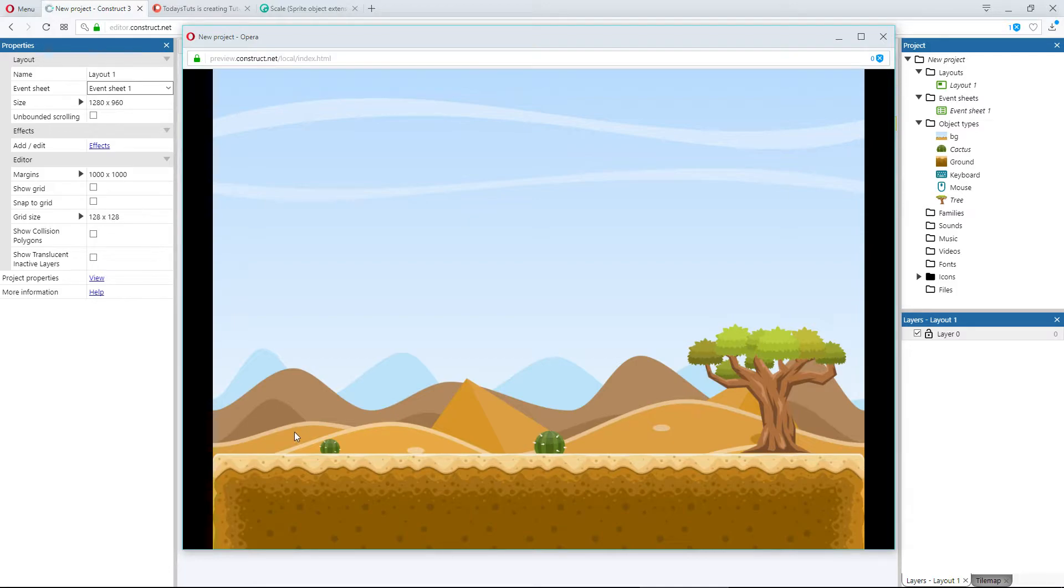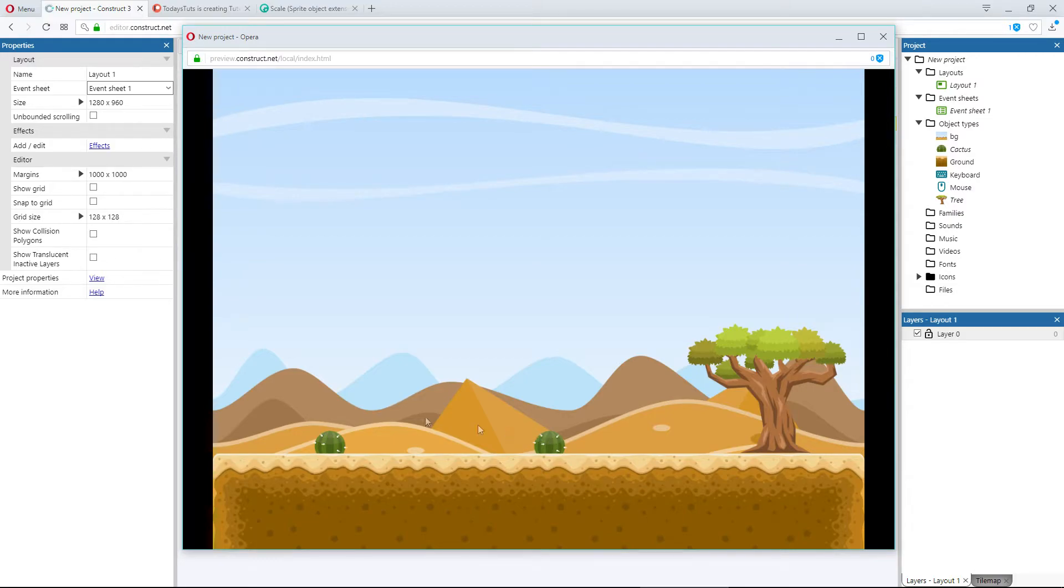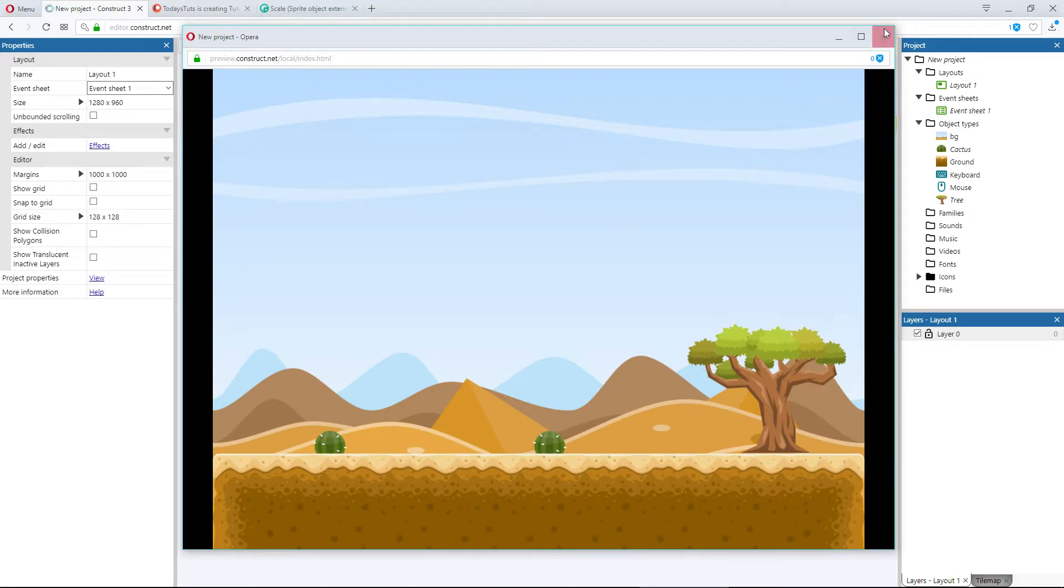Set scale by image sets the scale with 1 being equal to the dimensions of the image inside the animations editor. Set scale by self sets the scale with 1 being equal to the actual size of the objects inside the layout.